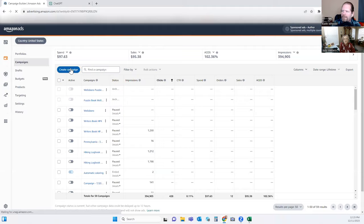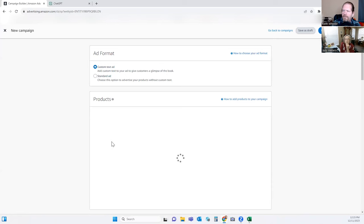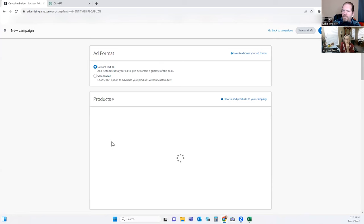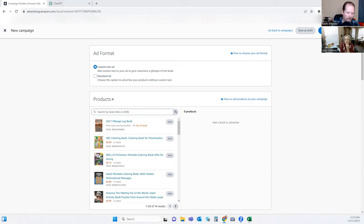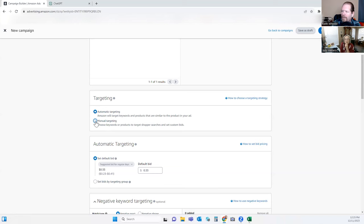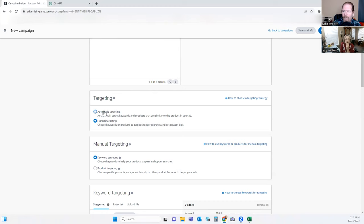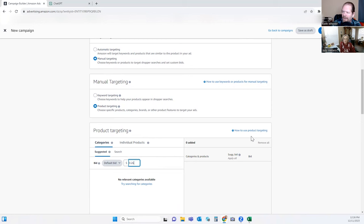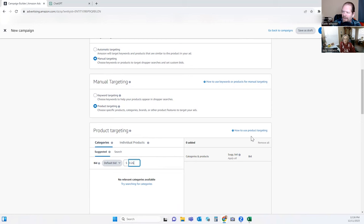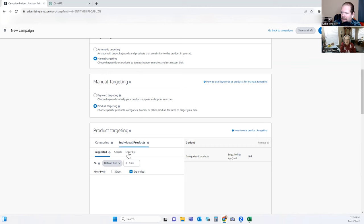Now when I do product ads, it's going to be a Sponsored Product. I try to only do a few — one to at most five products at a time. It just makes it easier to manage. We're going to make it manual again — you could do this automated too if you want to see who your competitors are product-wise. But I'm going to do manual product targeting. We'll keep the default bid at 26 cents for consistency, and then we're going to do Individual Products and enter our list.